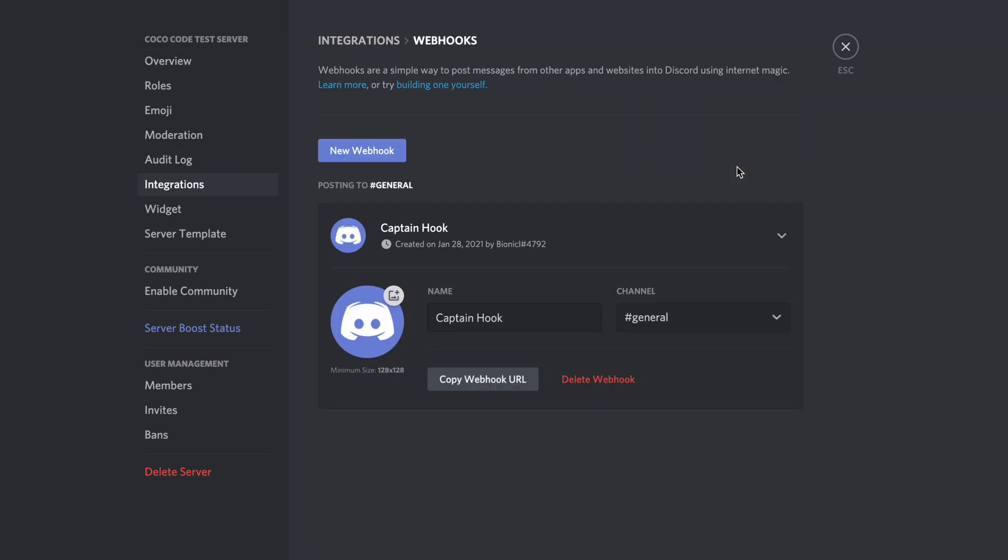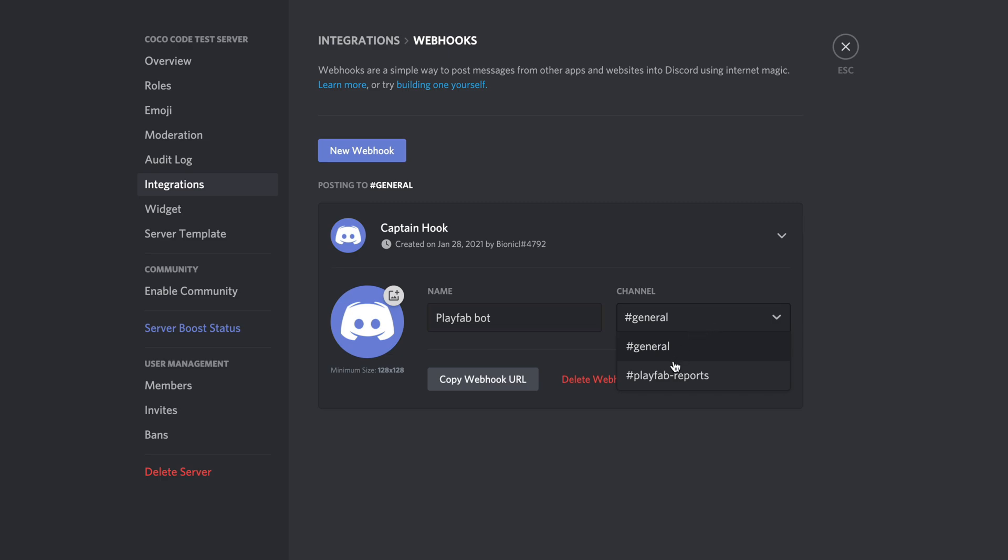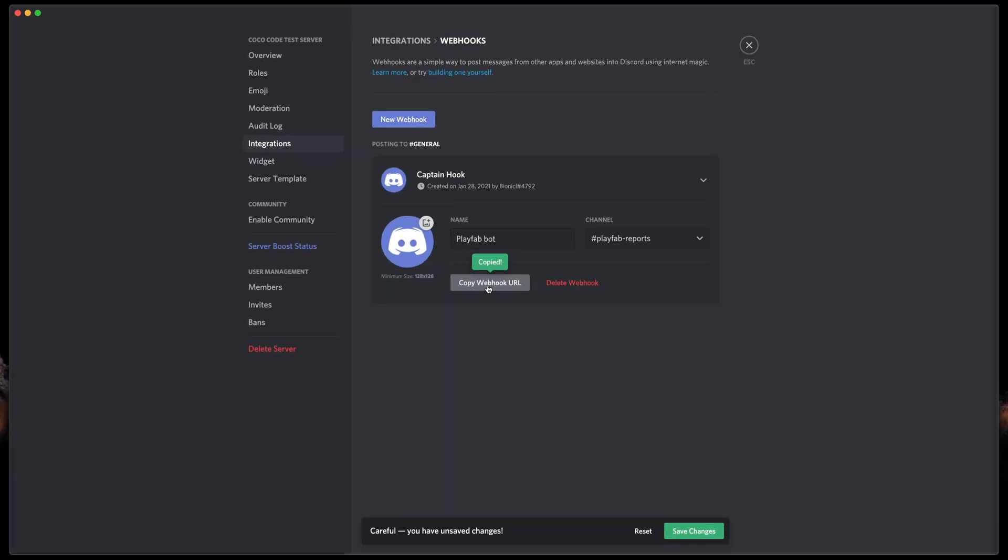Here you can type some basic info, like the name of our bot, and the most important one, channel where bot will send messages. In my case, a private channel PlayFab reports. Then copy the webhook URL and save that in a safe place.